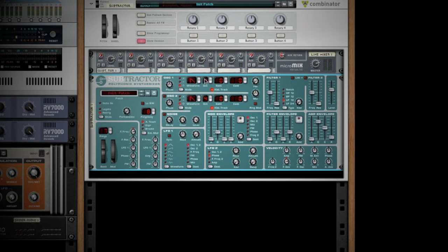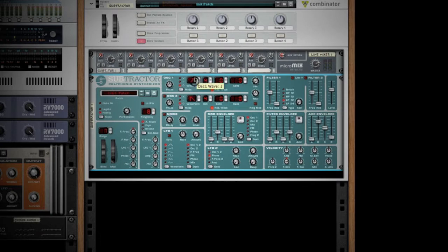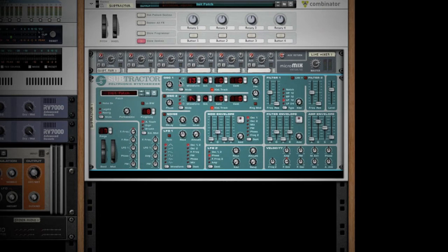First things first with any synth is you're going to start off with the oscillators. You've got 32 different waveforms to choose from with Subtractor. The one thing that really sets Subtractor apart is the fact that you can create new waveforms and unique waveforms, and that's what we're going to do today.